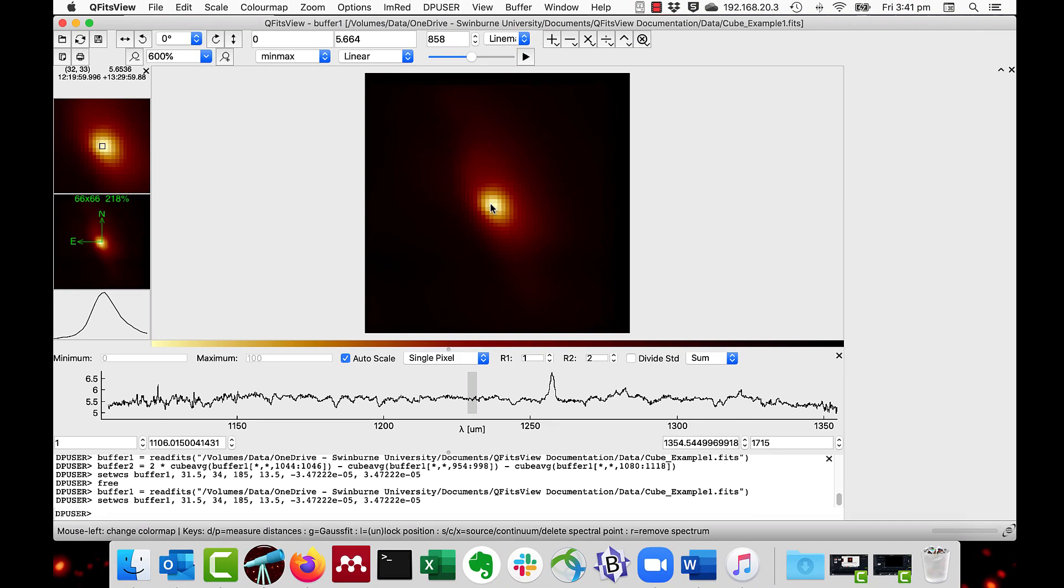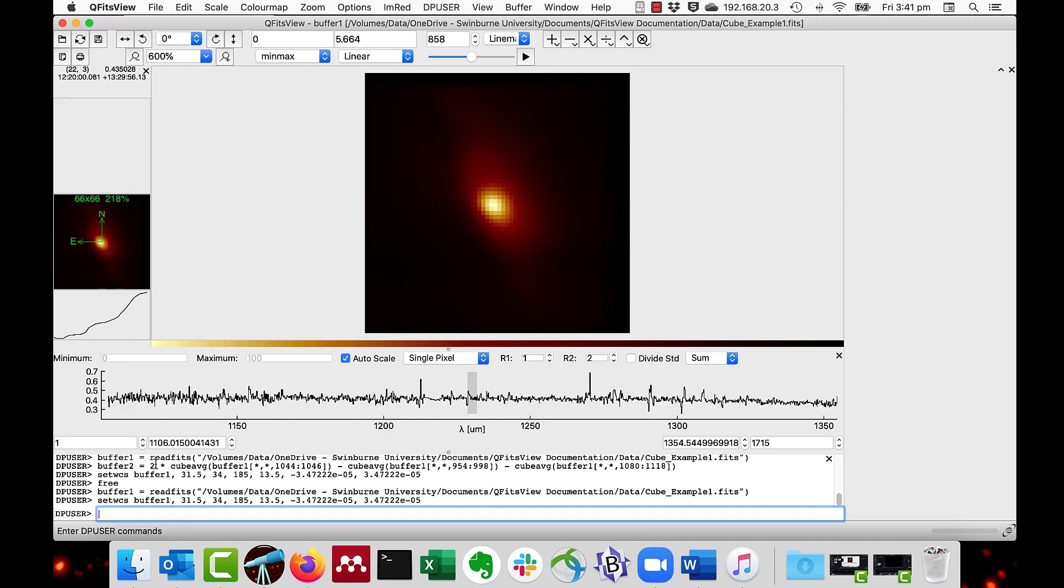Those values can also be set through the Set WCS procedure. As you can see here, it automatically does this when you manually enter the values.